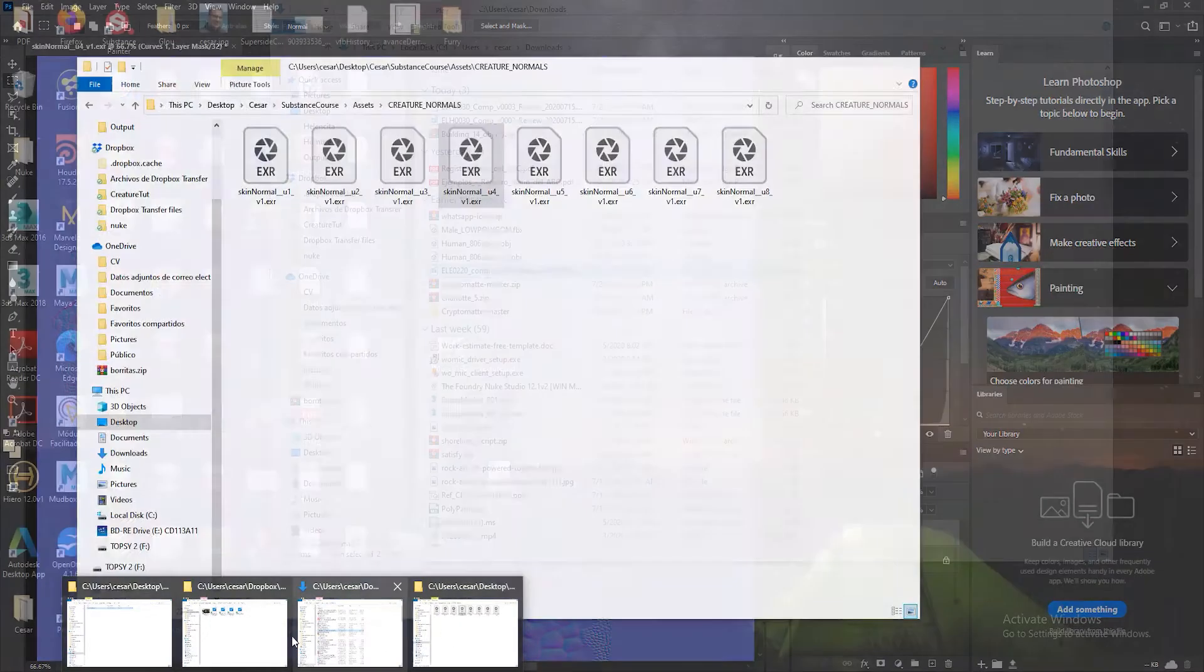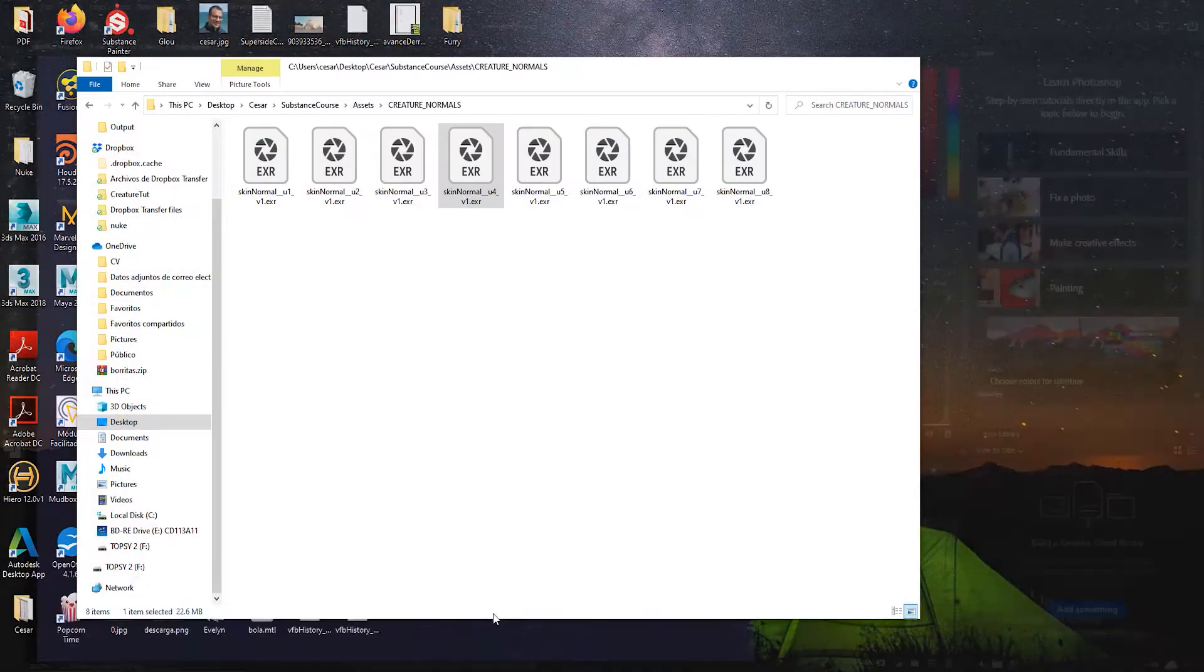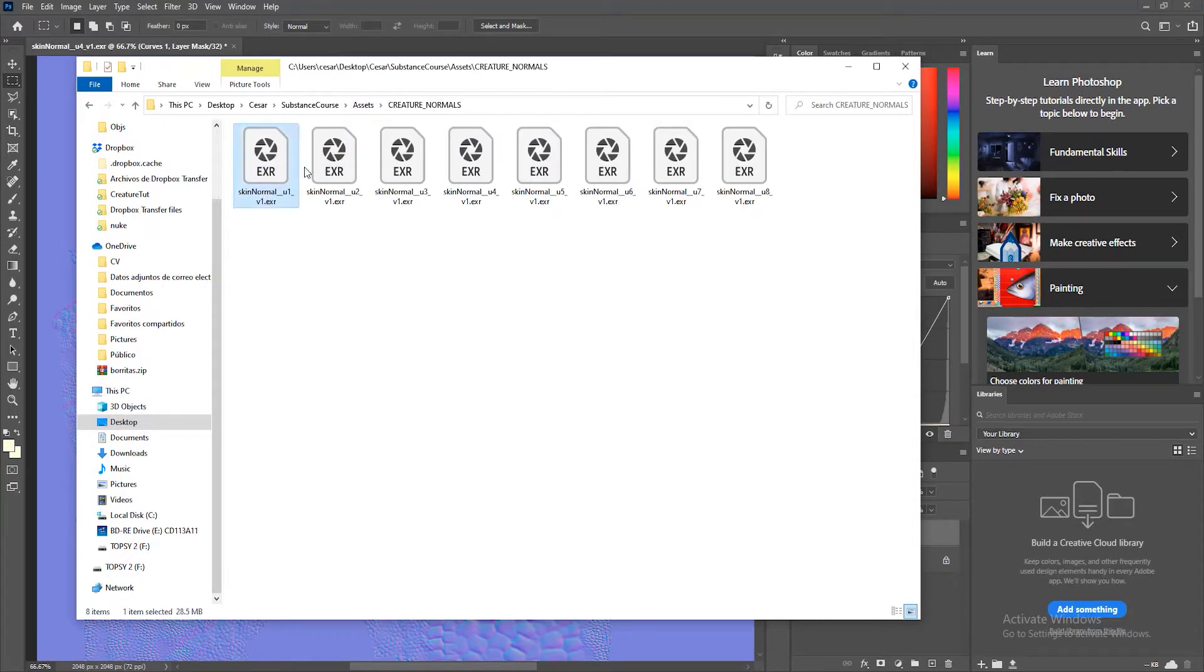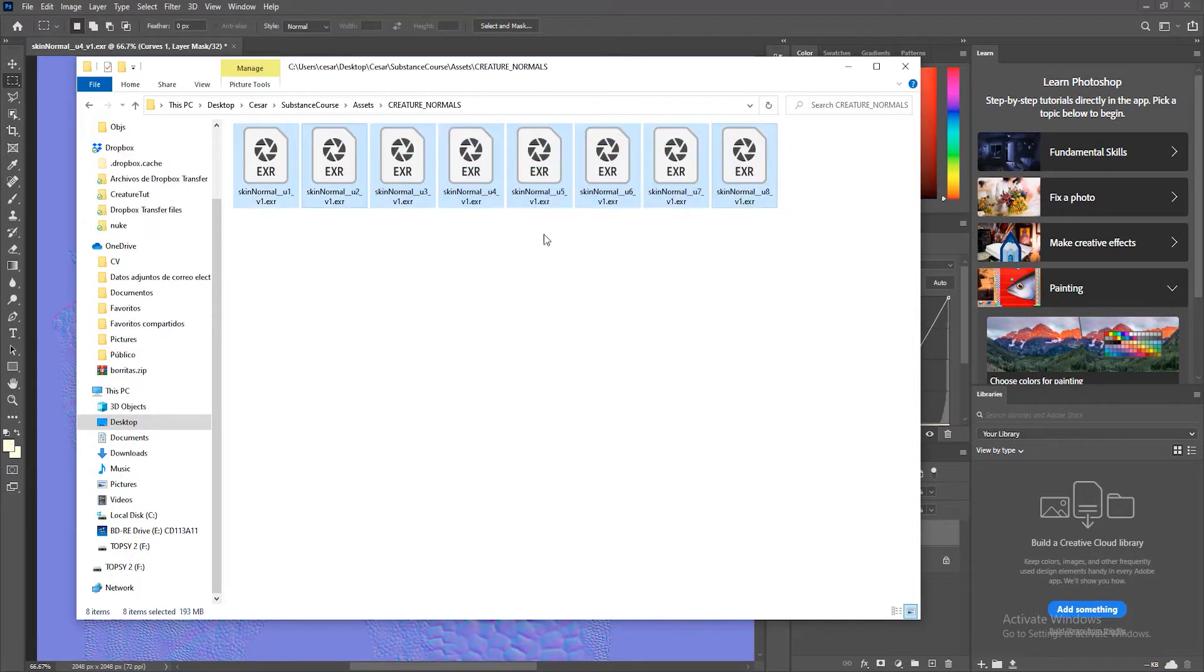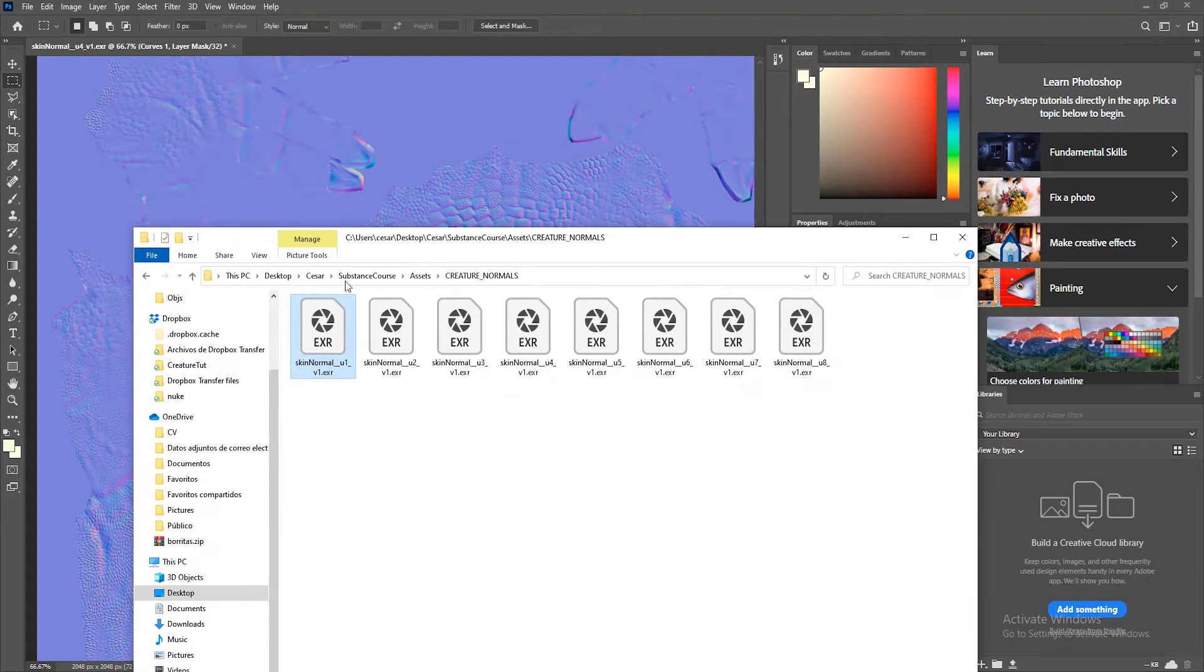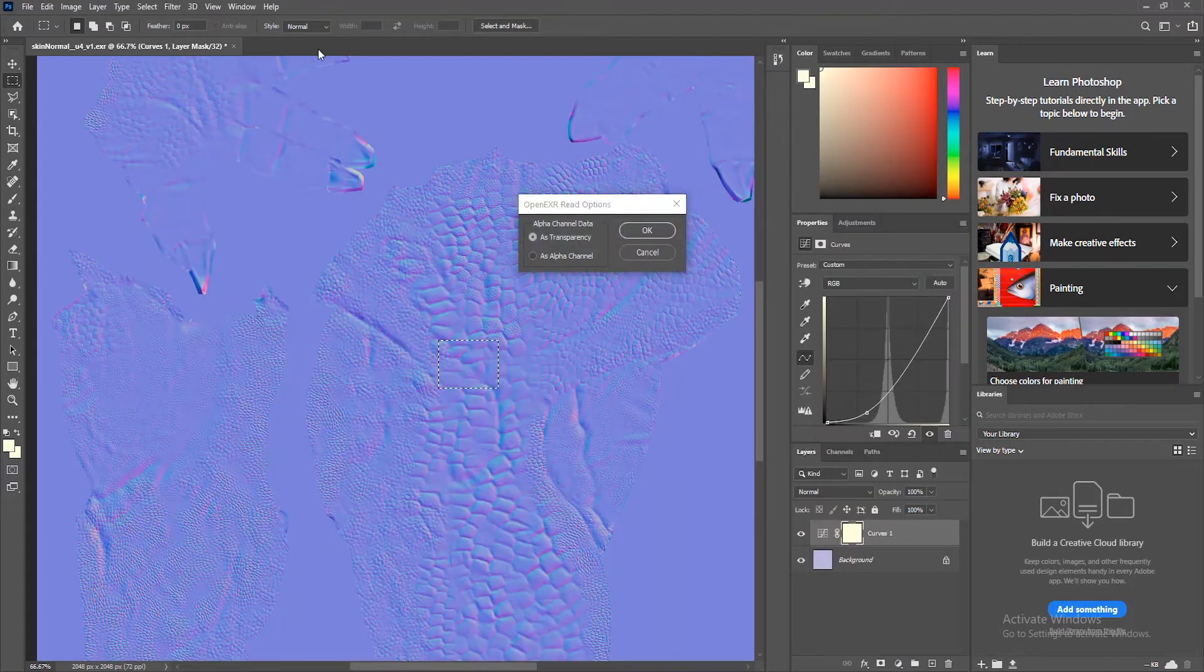So you can find all these files in the asset folder in the creature normals. There are eight textures for the eight different UDIMs or texture sets.